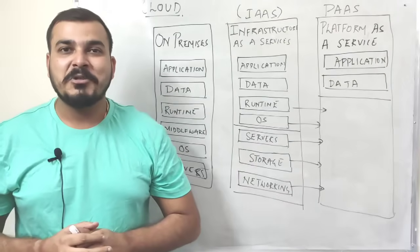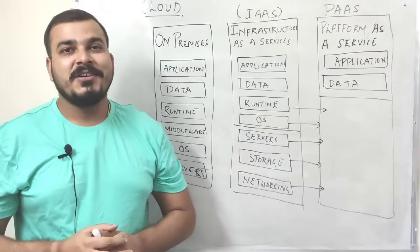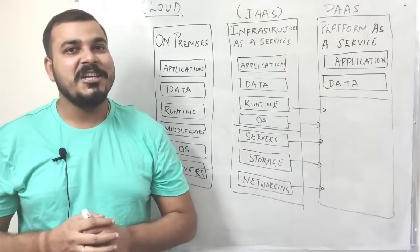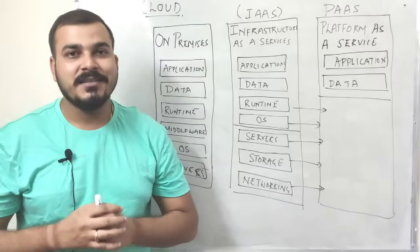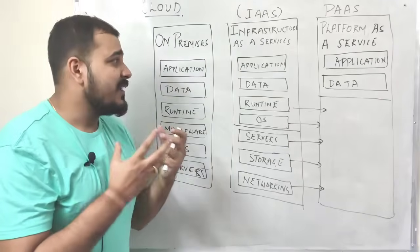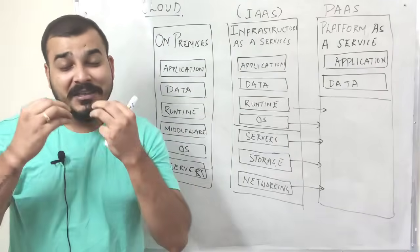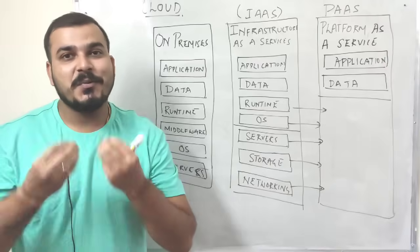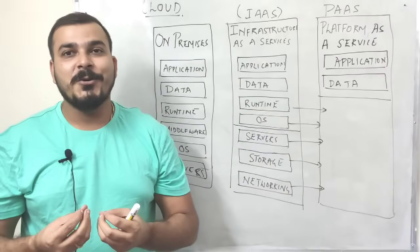Hello all, my name is Krishnak and welcome to my YouTube channel. Today I'm going to start the deployment of machine learning model playlist and this particular session was requested by many of you.